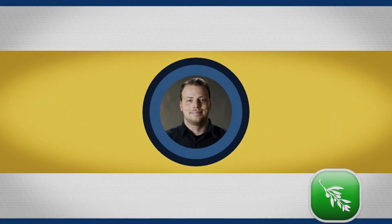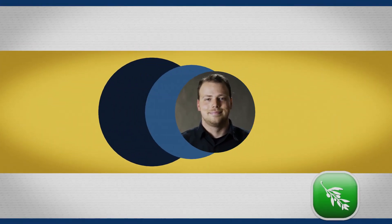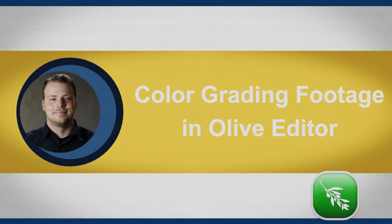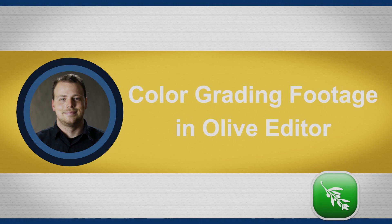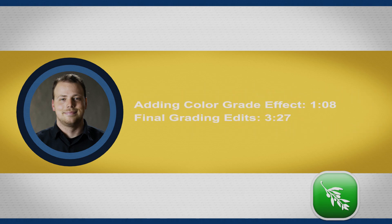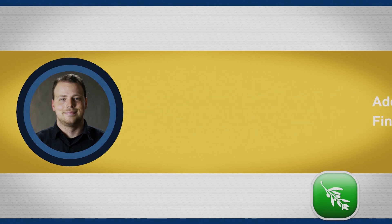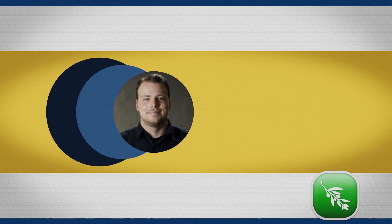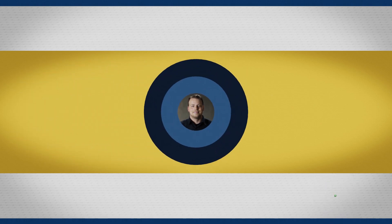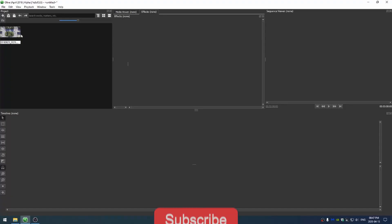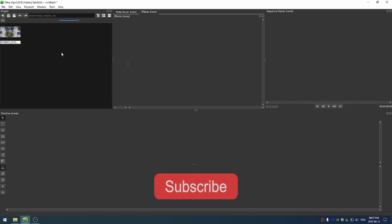Welcome everyone to this Olive tutorial. Today we're going to be going over how to color grade footage in Olive. Now Olive is still in its alpha stages and still needs some color grading tools, but you can get some pretty good effects with what they already have right now.